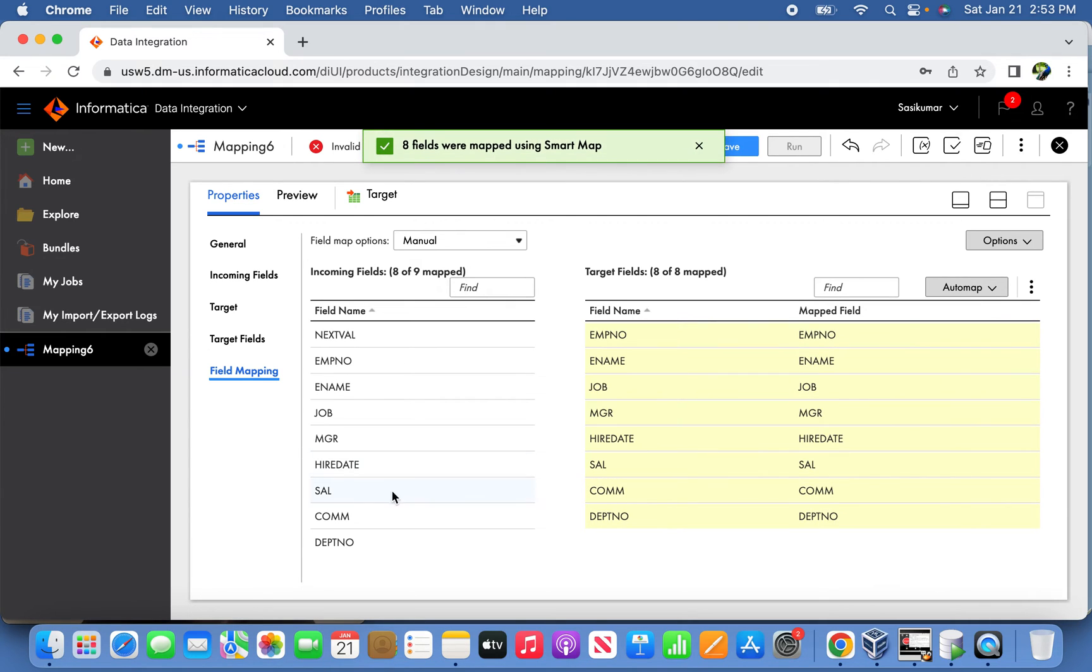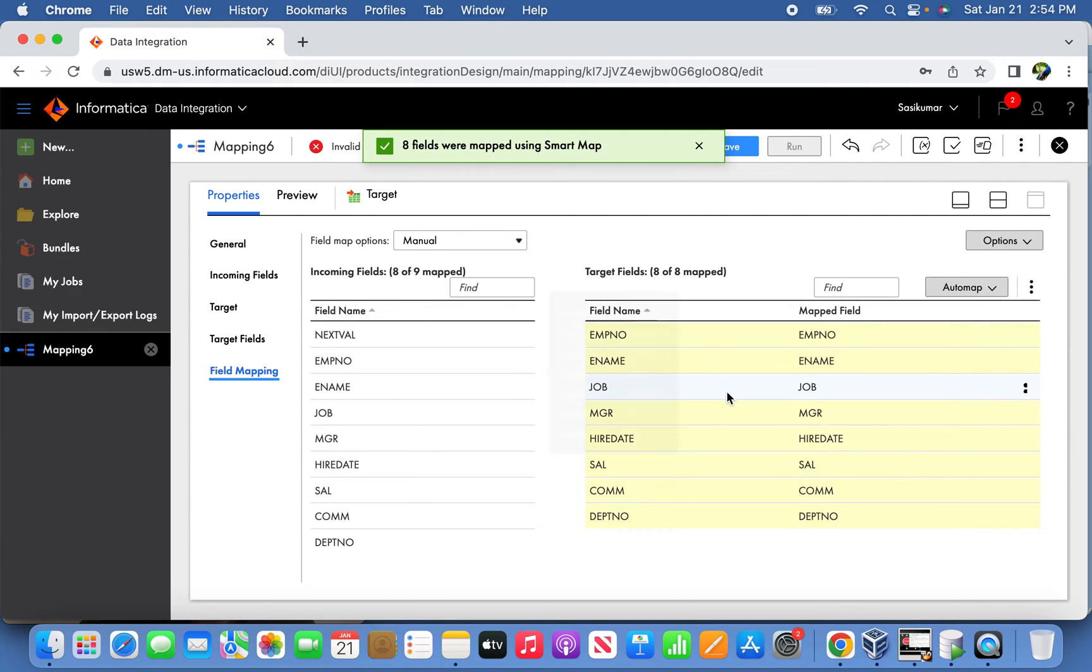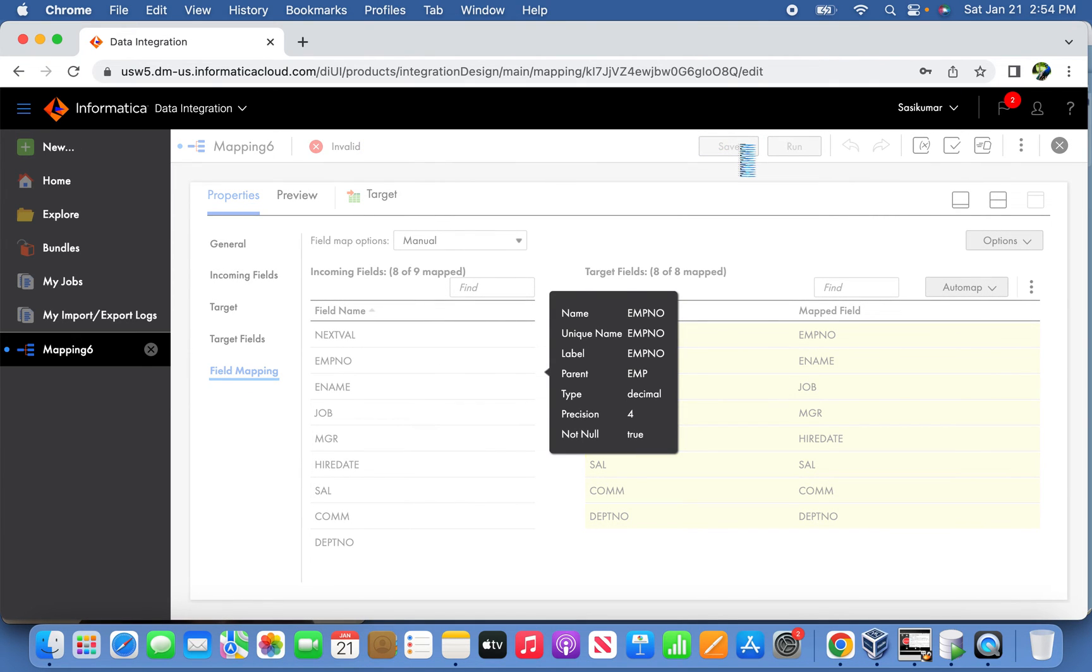We'll go to the field mapping and do the auto mapping here. This next value in this case is not required. Save it.